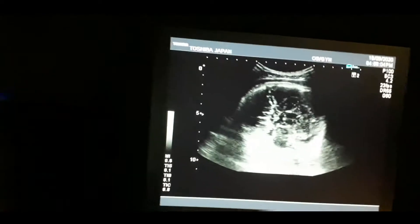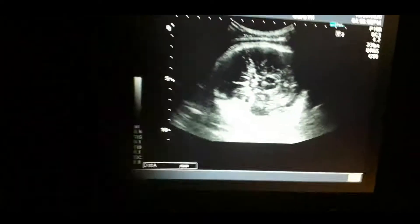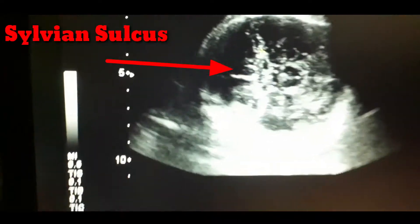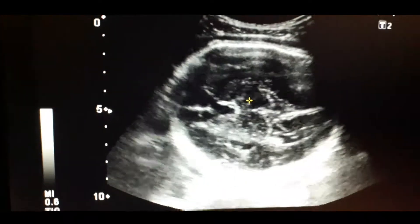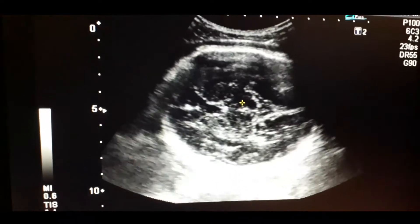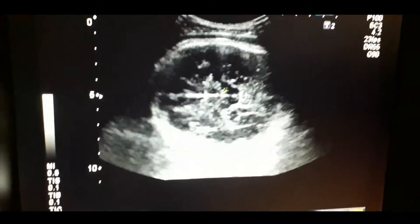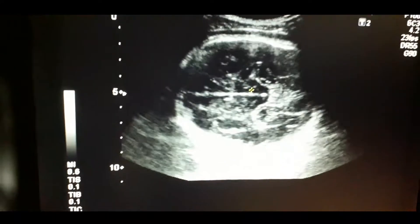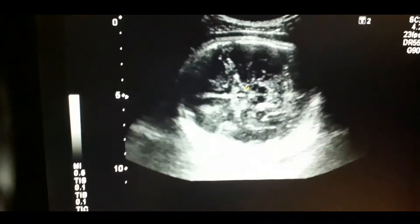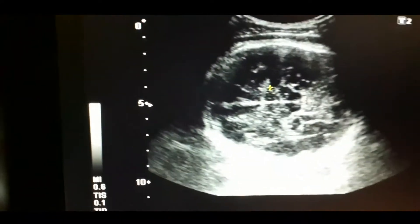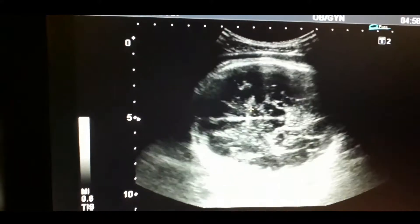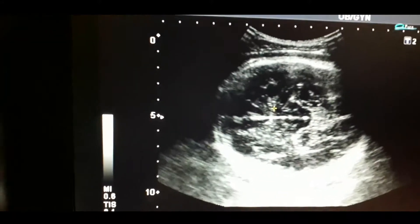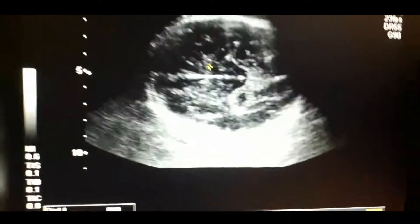Coming to the live case, first I will like to focus on the sylvian sulcus that is present at the base of the thalami. You will like to see the middle cerebral artery at this point — you can follow the direction of the cursor.